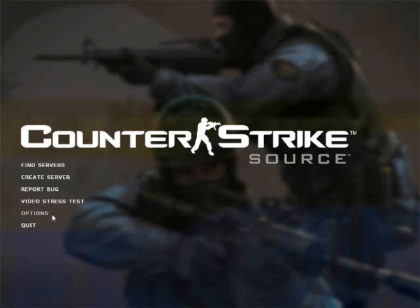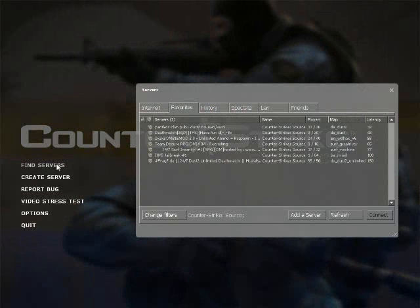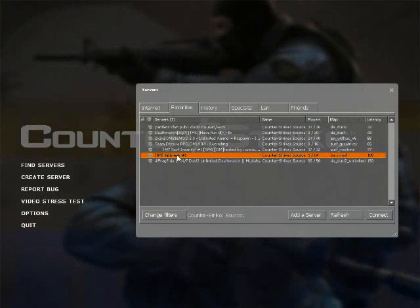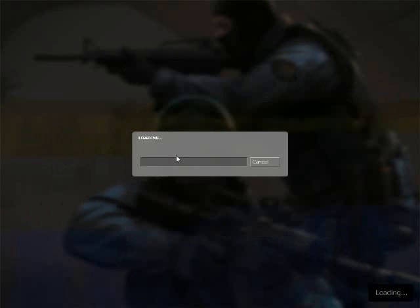This tutorial will be showing you how to find your Steam ID. First off you want to join a server. I'll just join this one.